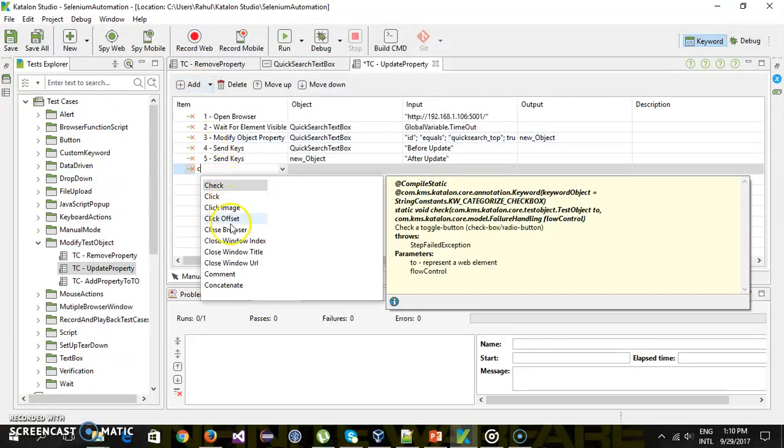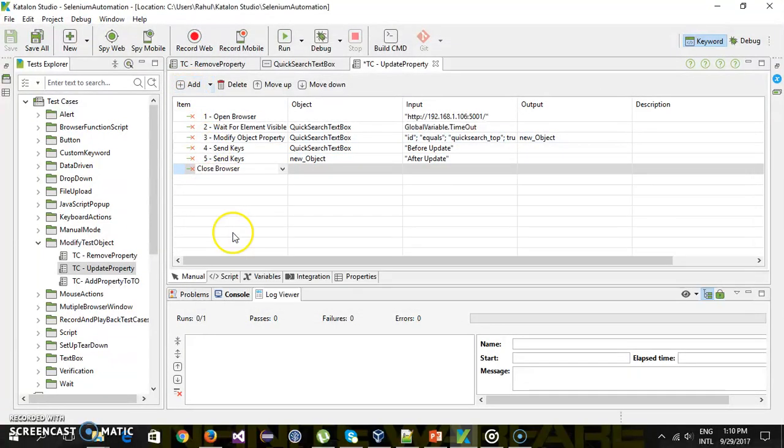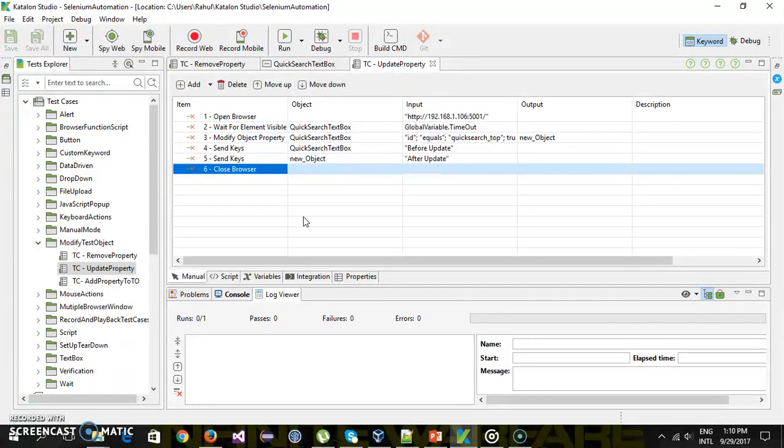Then we will close the browser. So here I am only updating and removing the single property. But if you want you can do it for the multiple properties also.